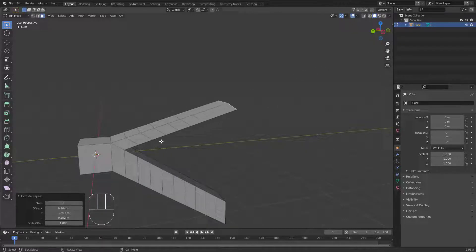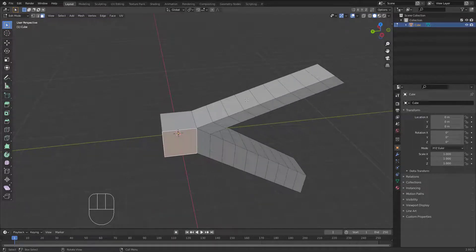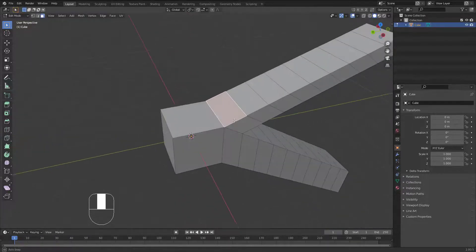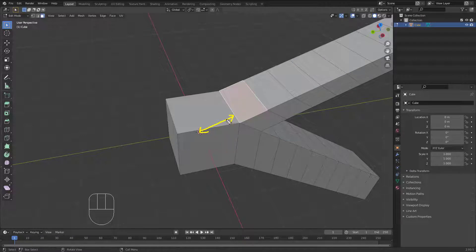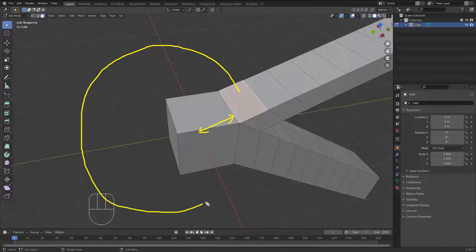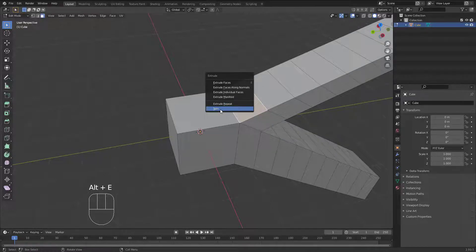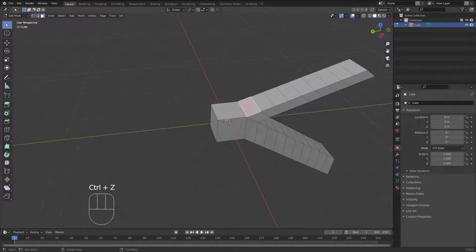Extrude Repeat is a kind of extrusion that depends on your viewing direction. There's also 'Spin', which depends on the distance between the selected face and the 3D cursor. That distance acts as the radius of a circle. Hit Alt+E and use Spin — it creates a circular extrusion around the 3D cursor.